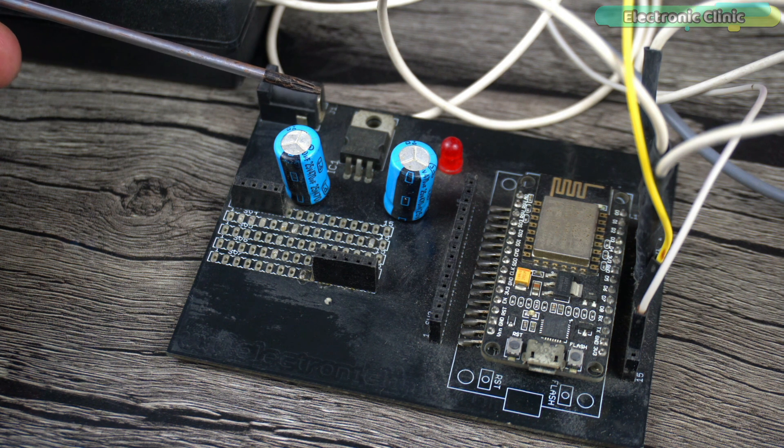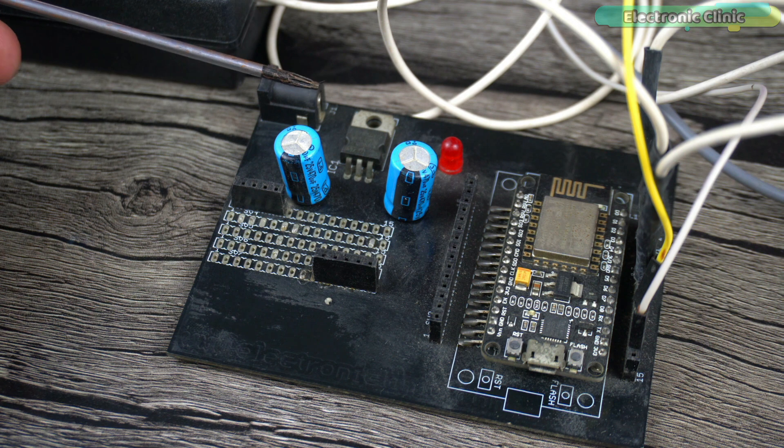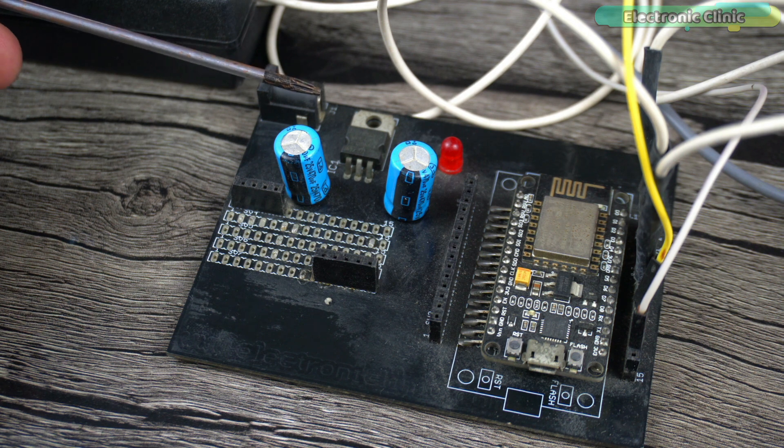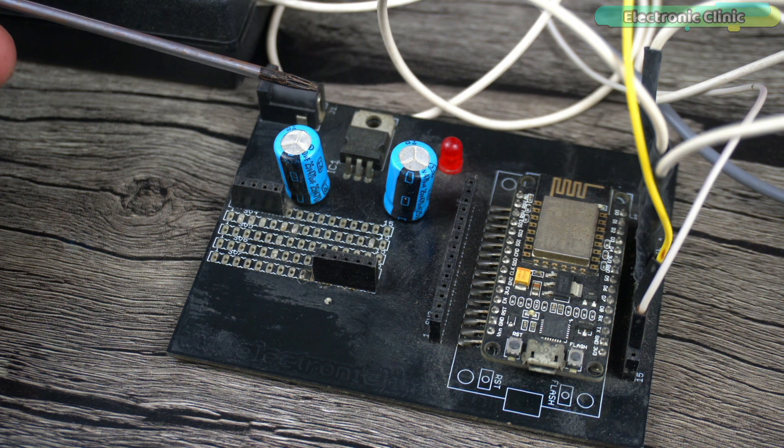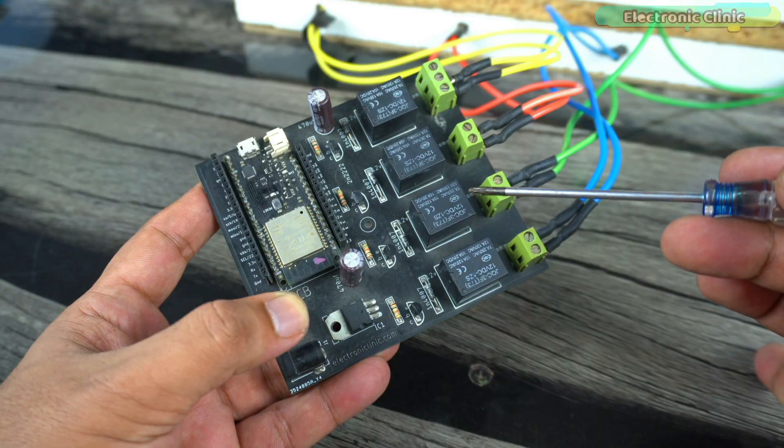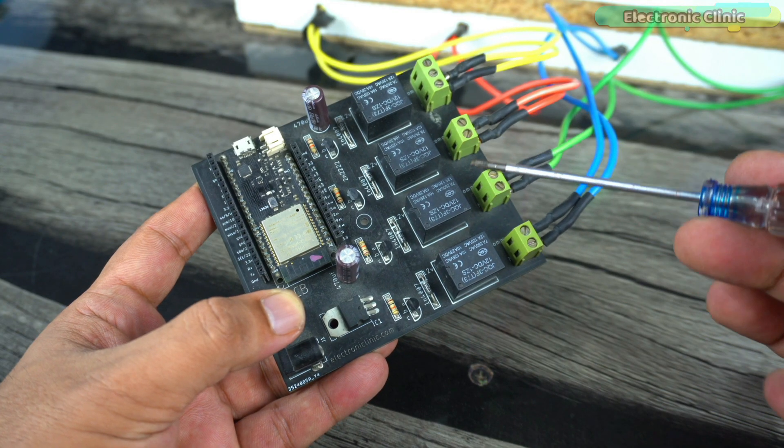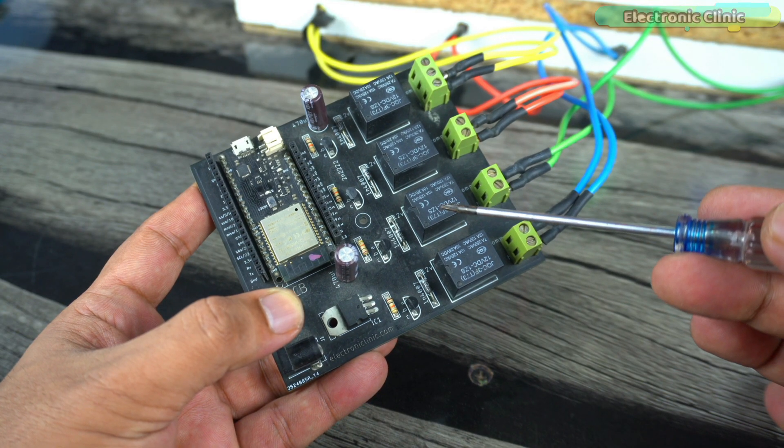You can also use a power bank, lithium-ion battery, or a LiPo battery to power up the NodeMCU module. You can follow this circuit diagram. It doesn't matter if you don't have a development board like this. You can do the same exact connections on a breadboard.